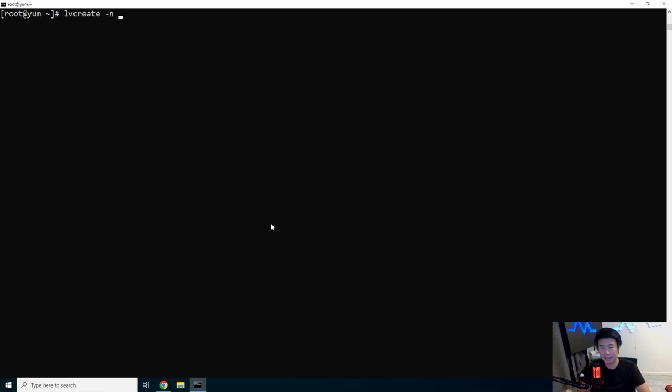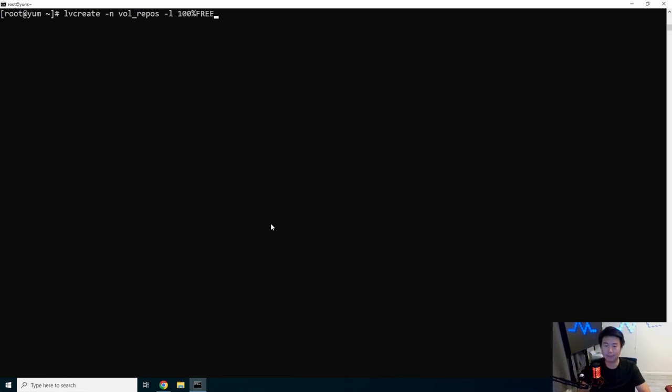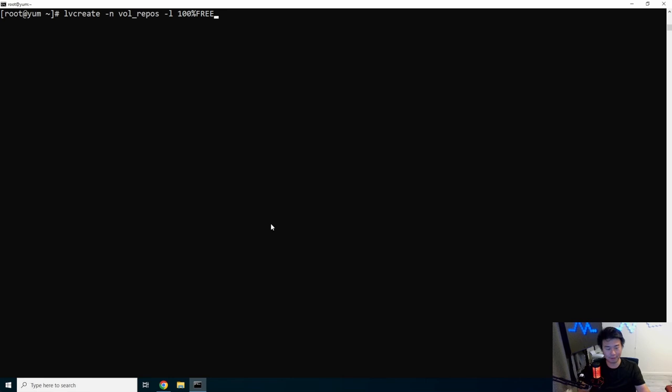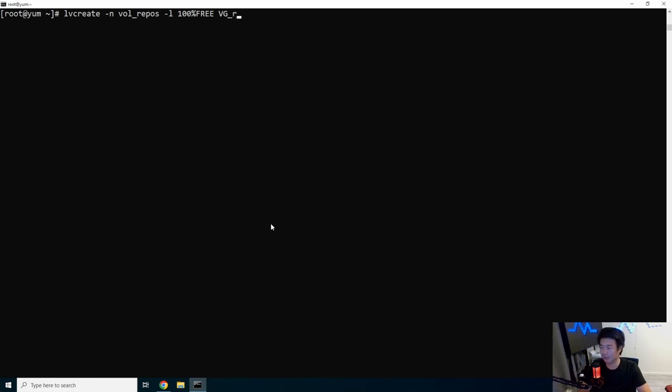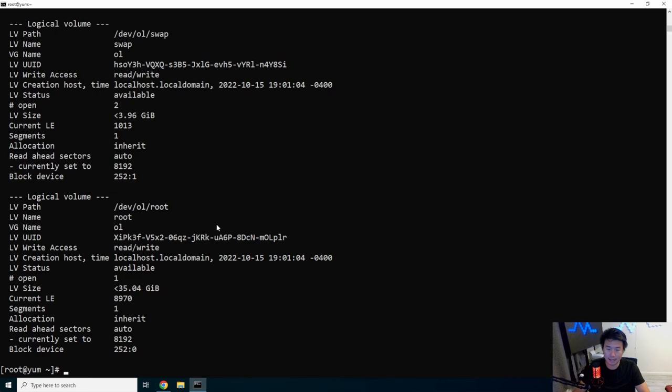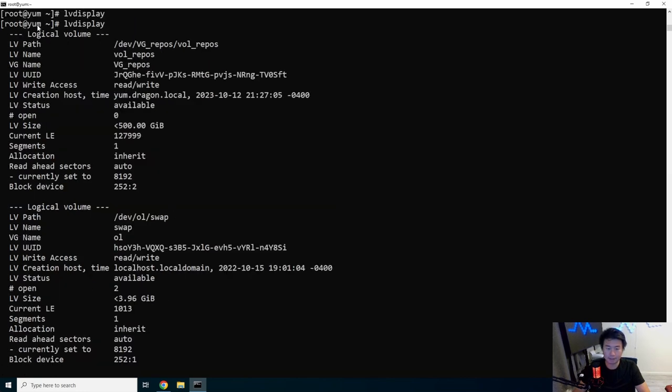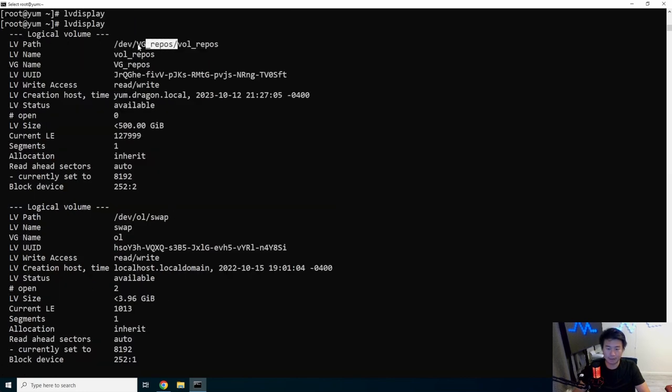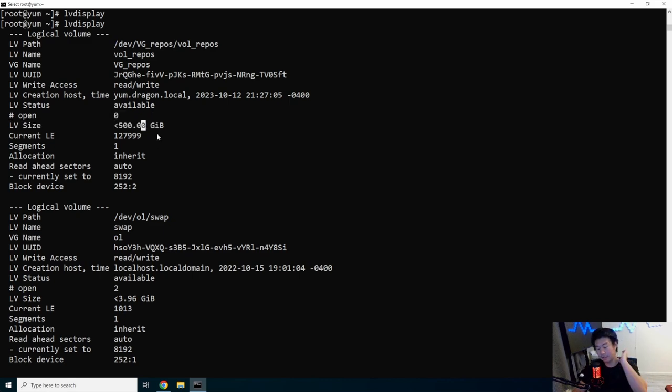Now that you have a volume group, we need to create the logical volume from it. So we'll do lv create -n volume_repos, and then -l 100%FREE, which means it will utilize any free space on that physical volume. You can create multiple logical volumes in one physical volume and specify specific sizes. In this case, we'll use the whole physical volume. We reference the volume group vg_repos. Now if we do lv display, we can see that we have our logical volume that uses our volume group, and it is 500 gigs.